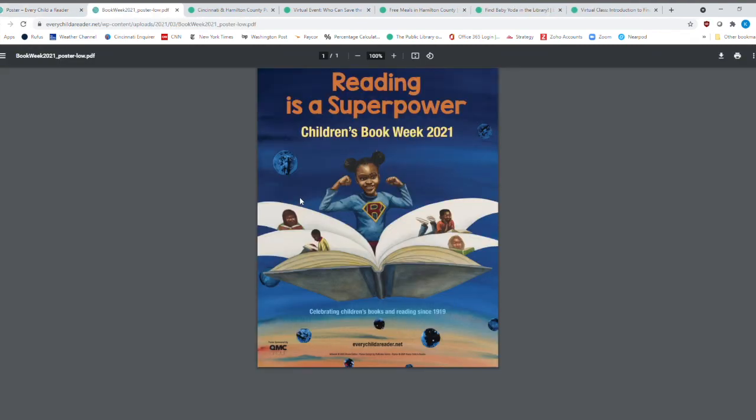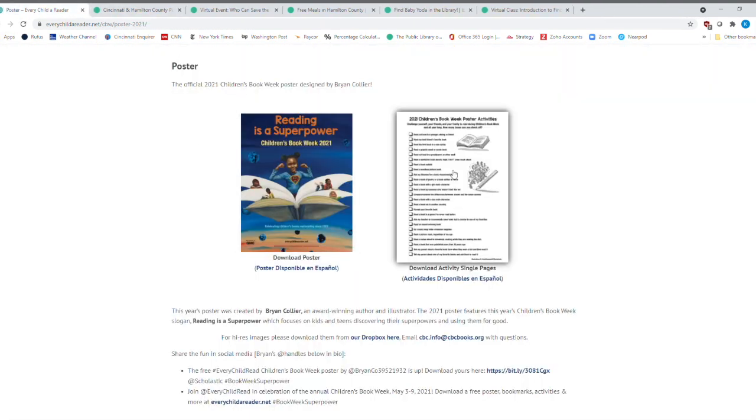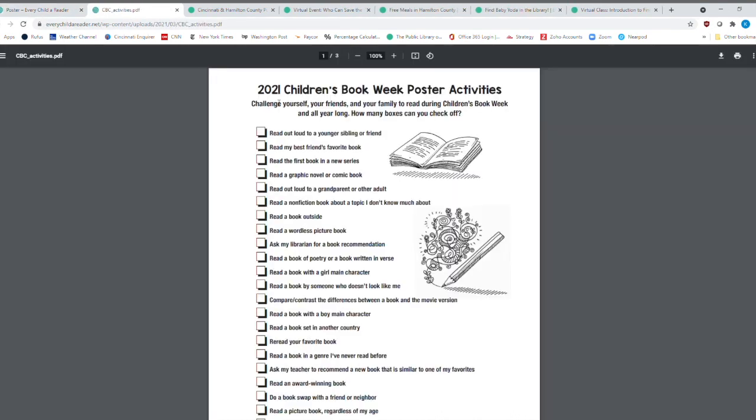And we can download the poster here. So there's the poster. A great looking poster. And then there's a download activity single page. And this is all the different things that you can do that are related to the poster.